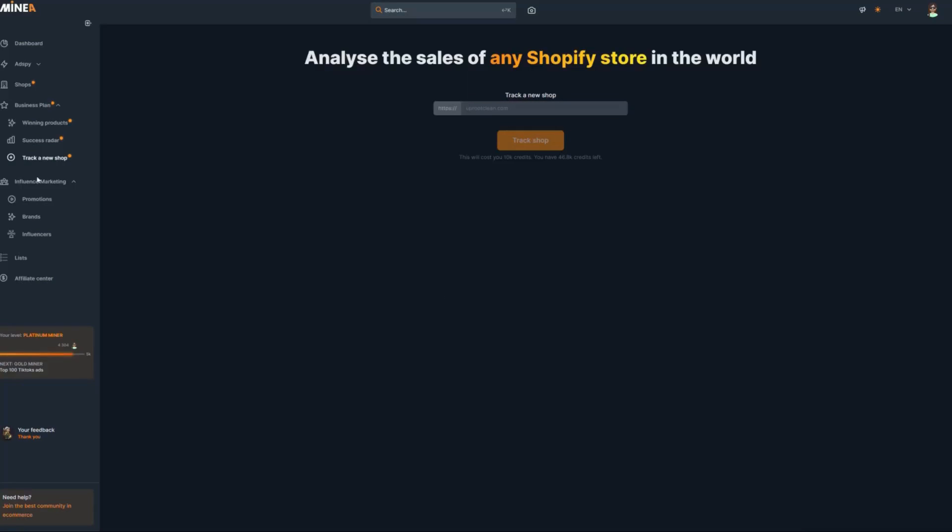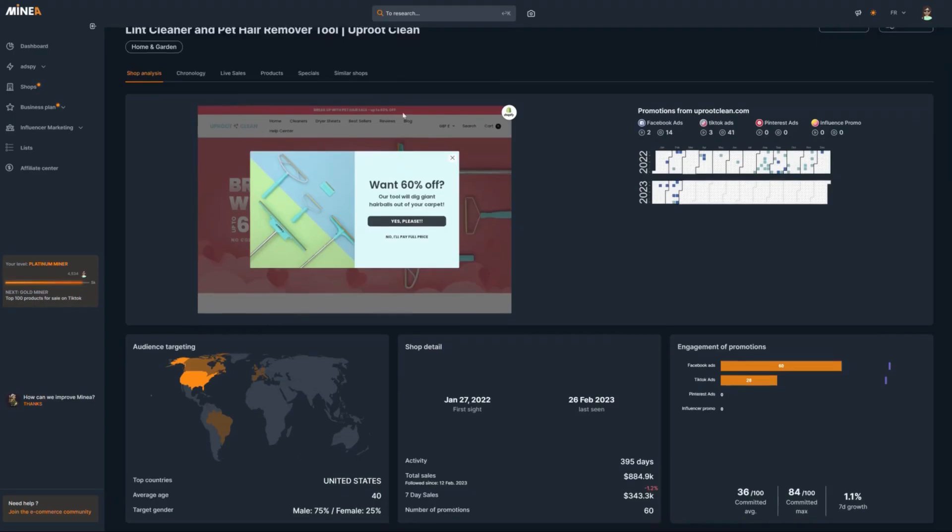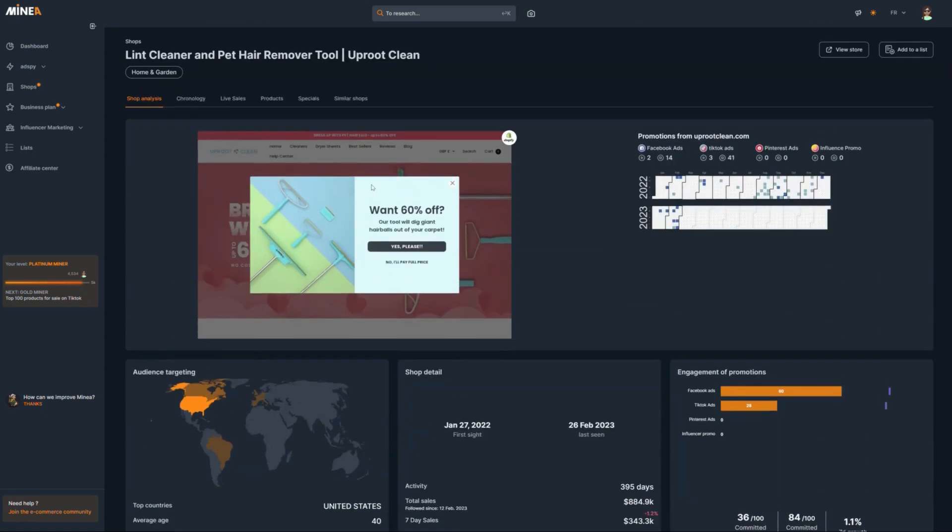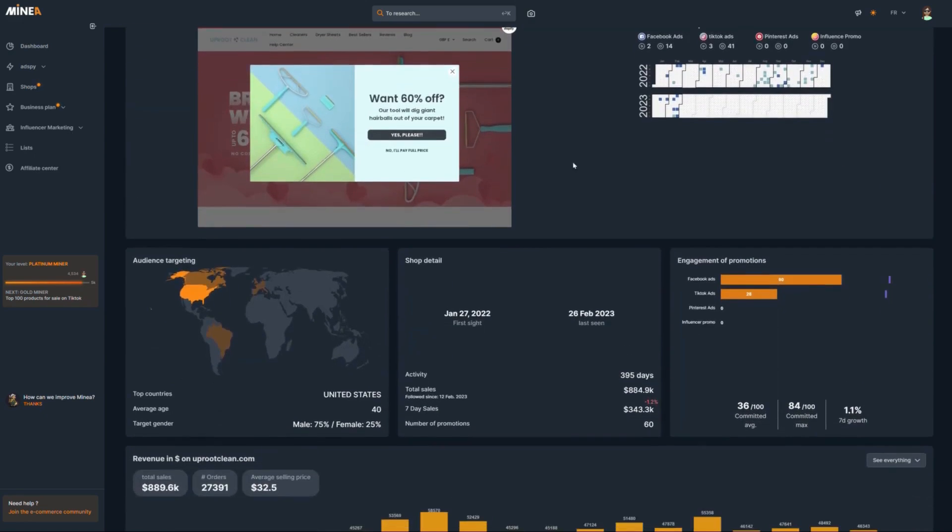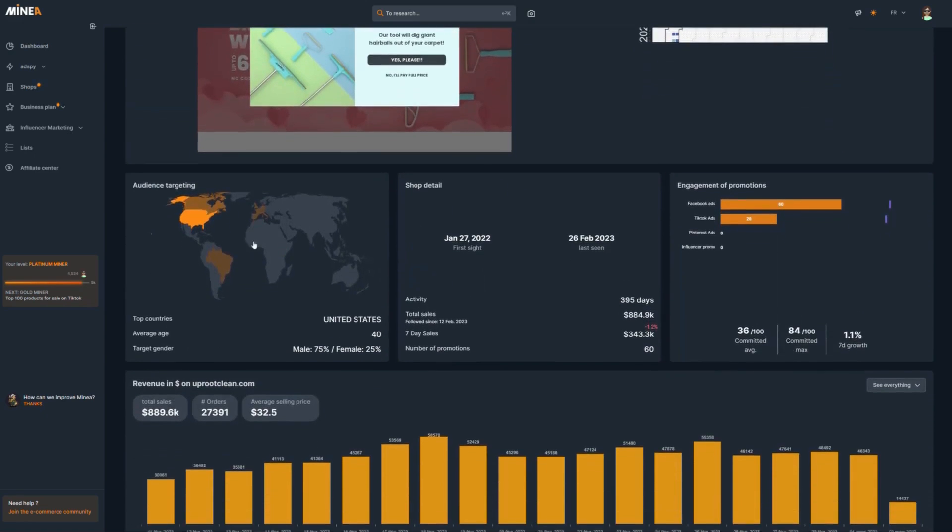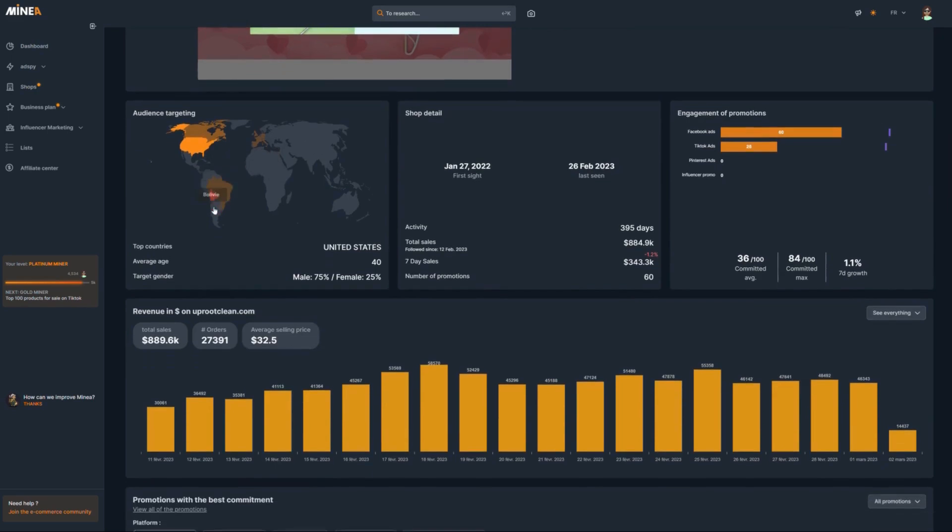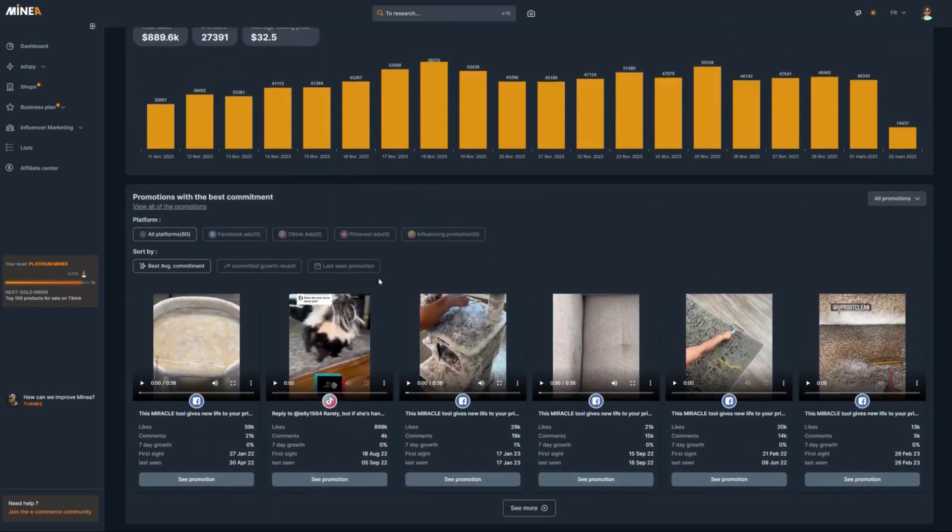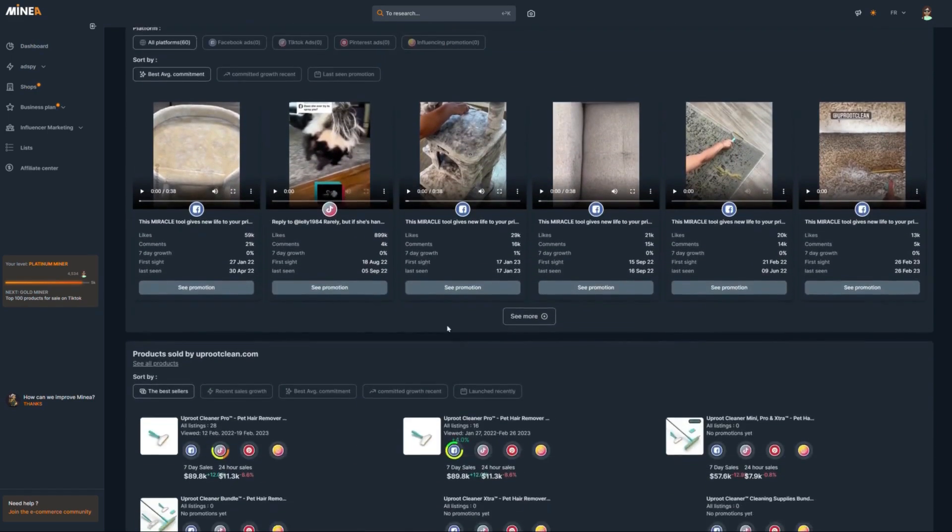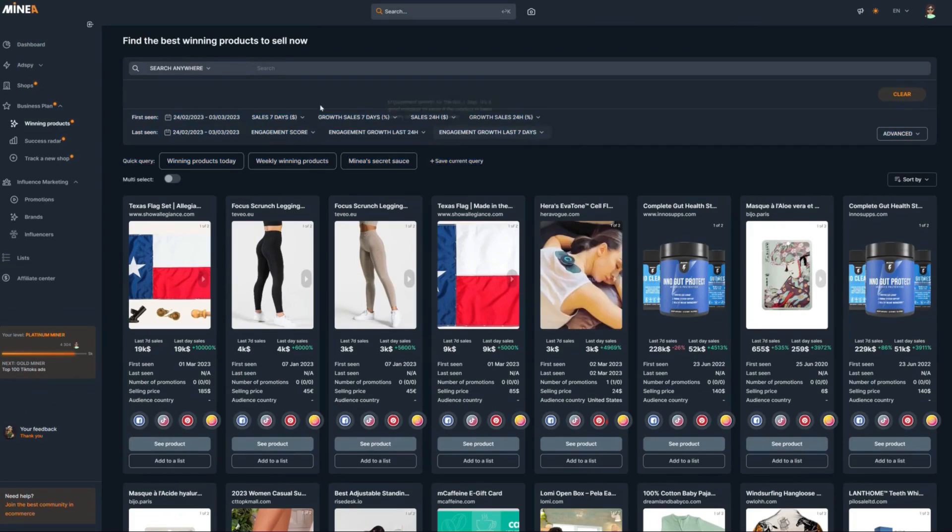That was the success radar tab on the AI, and the final one is the track a new shop. This allows you to enter any Shopify website, so let's enter the default one, which is uprootclean.com, and then hit the track shop button. After you do that, you will get all the data and analytics for the store you want. You can keep scrolling, and you will see pretty much everything you need to know if you wanted to copy or replicate a similar store to this one with the same winning products that they have.